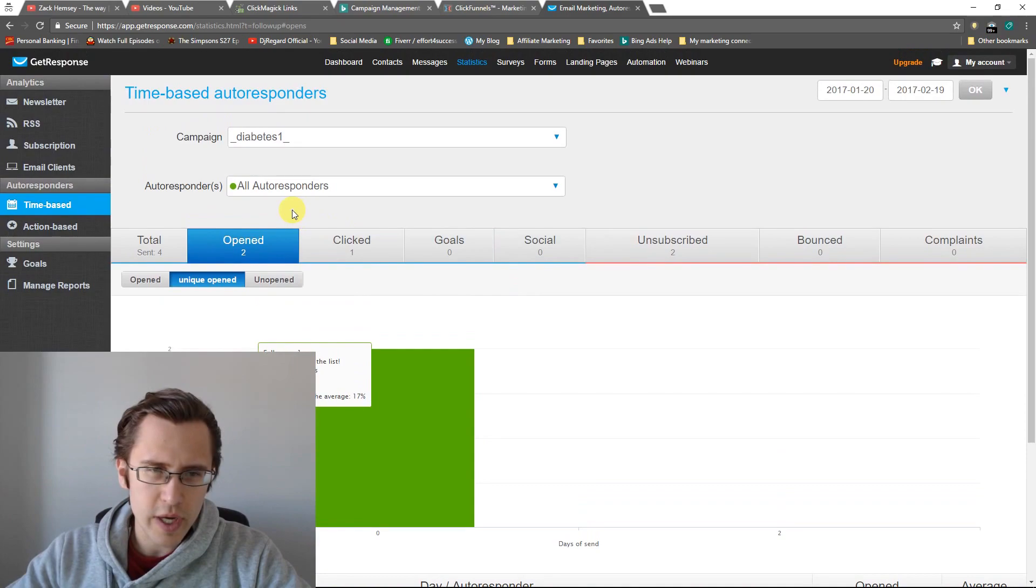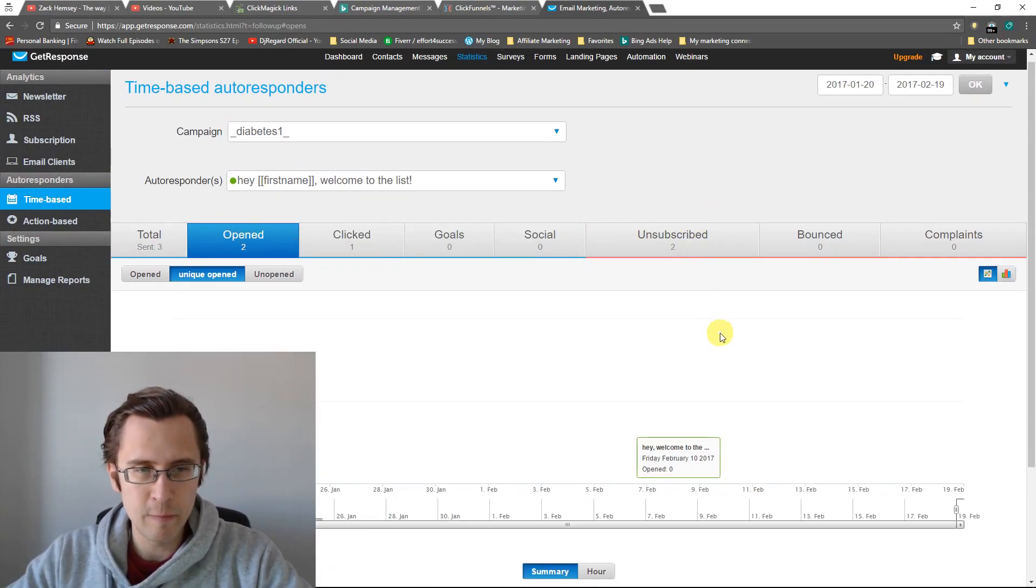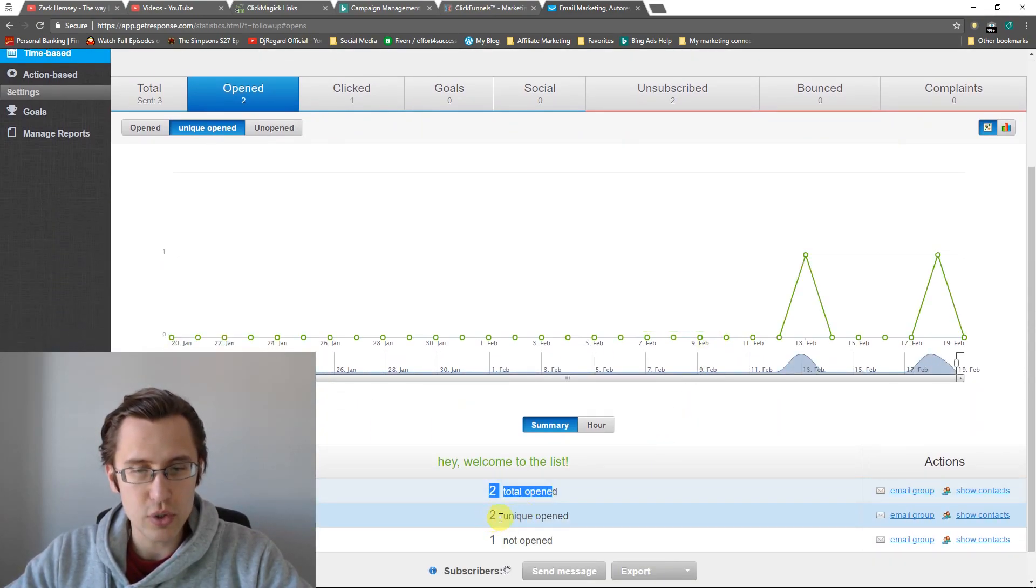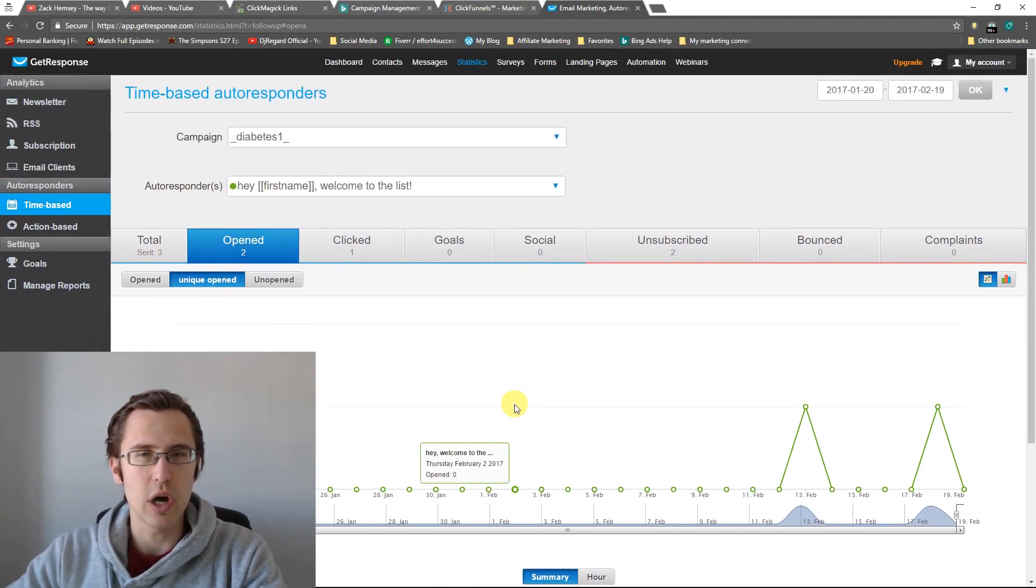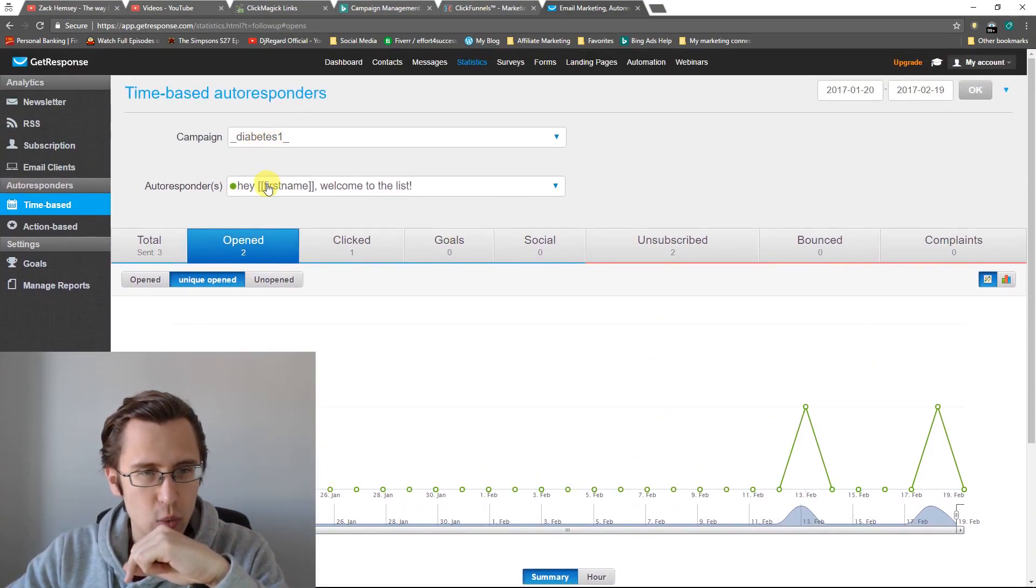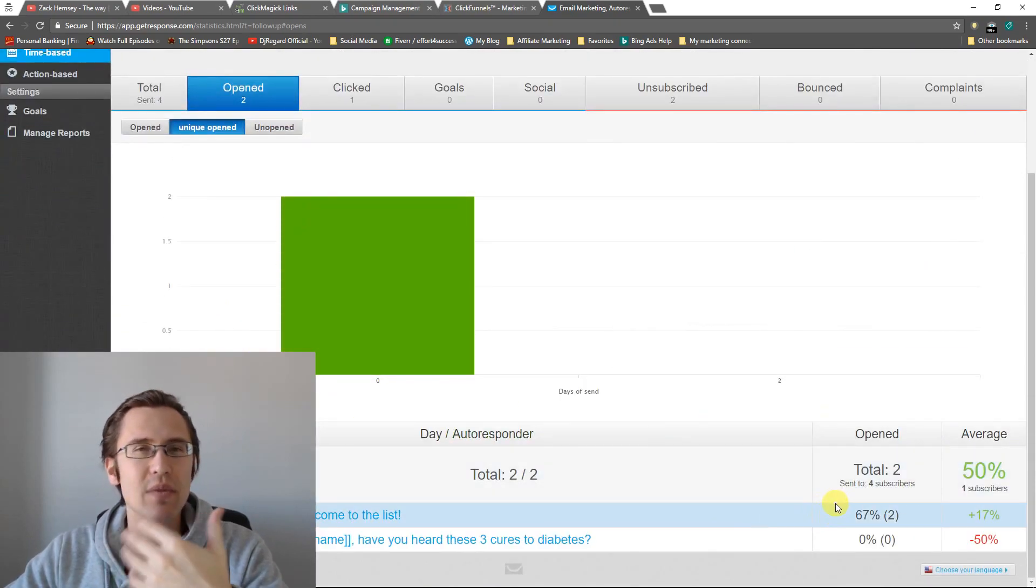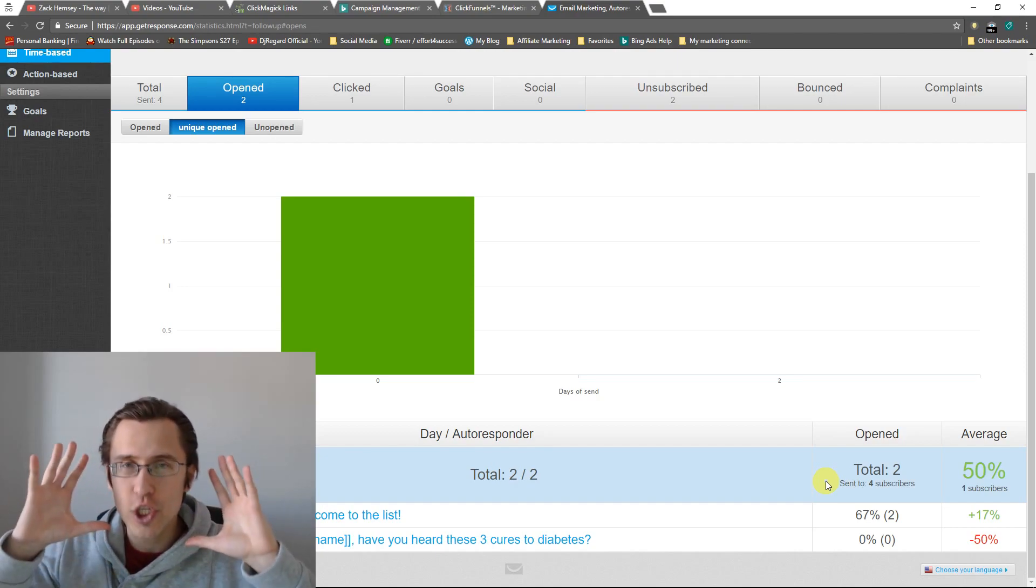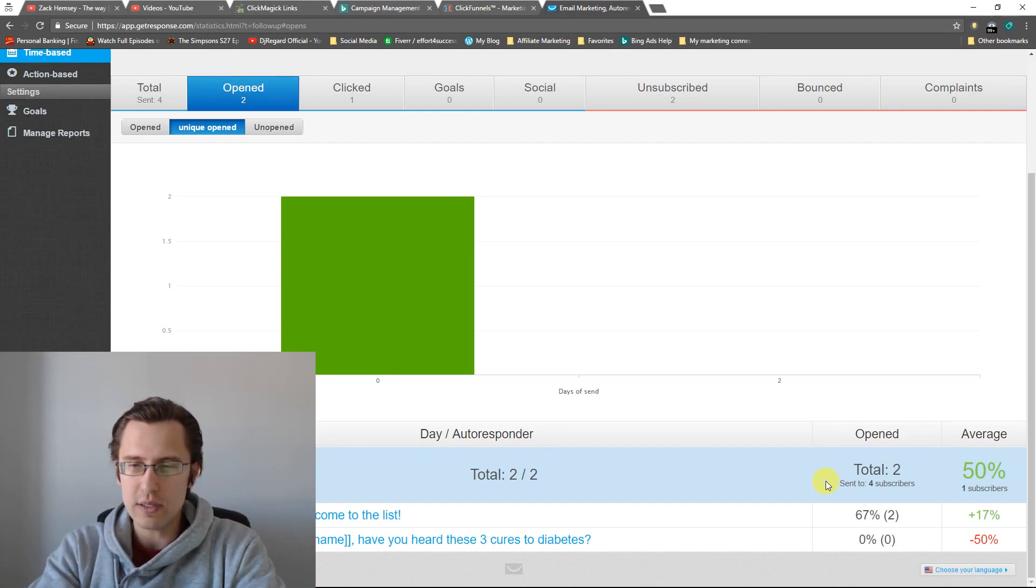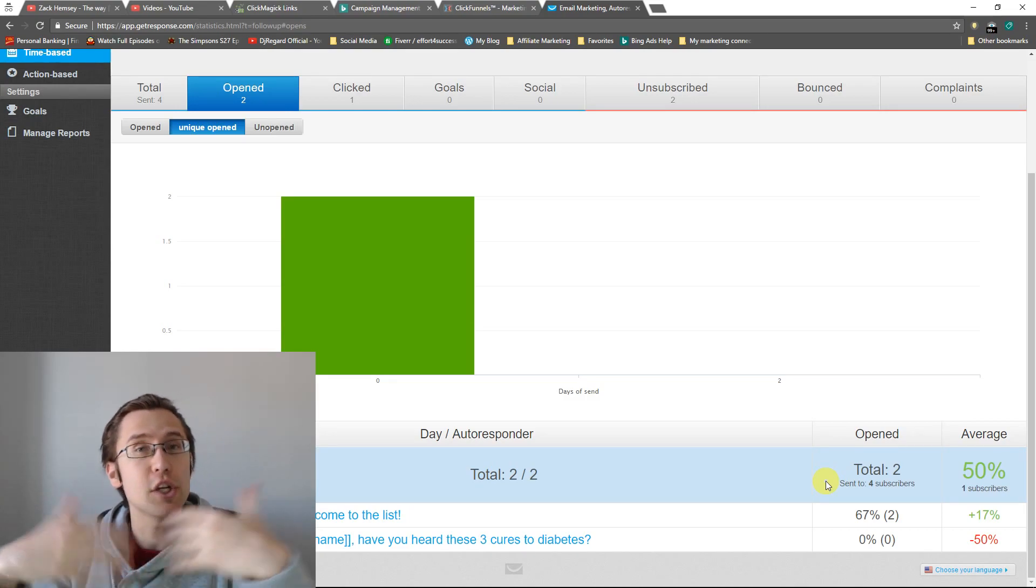So actually if we want to go into more detail, we can click on this individual autoresponder. And as you can see here, it says that two total were opened, two unique open. So two different unique people and one was not opened for this particular autoresponder. So we had three people, two of them opened it, one did not. For which reason, when we go into total, it tells us that it's 67% because two out of three people in total that received that email actually opened it. So that's really good.